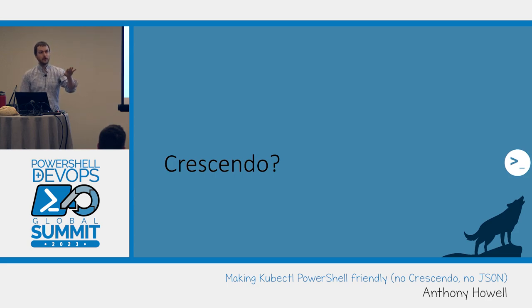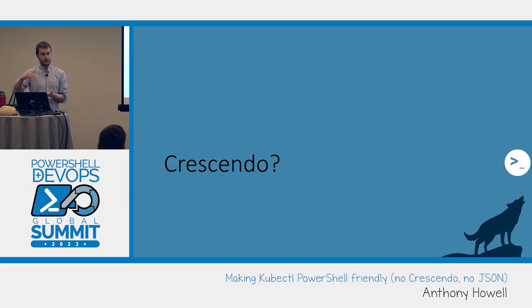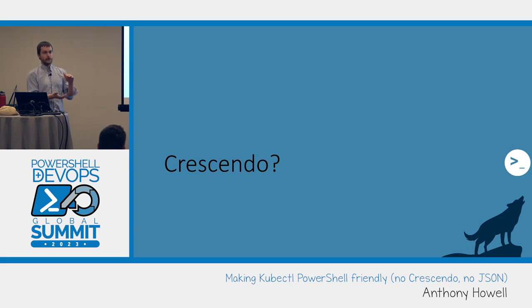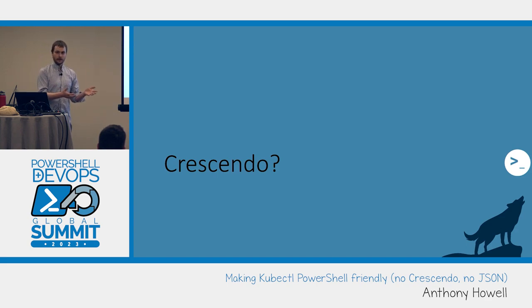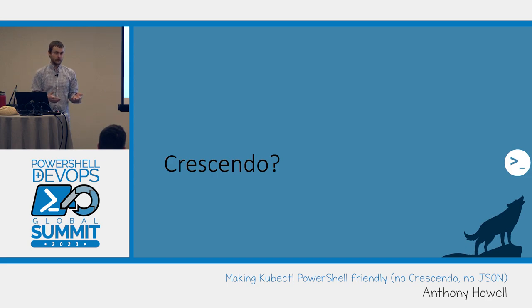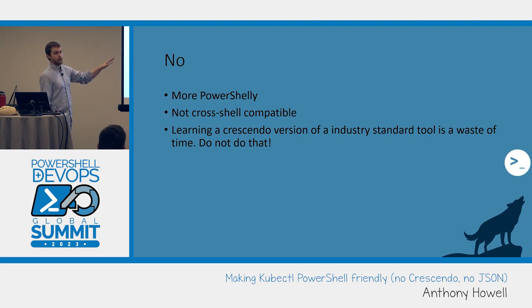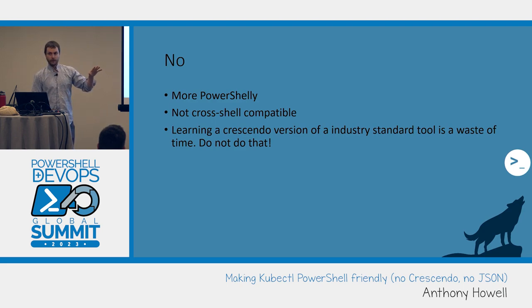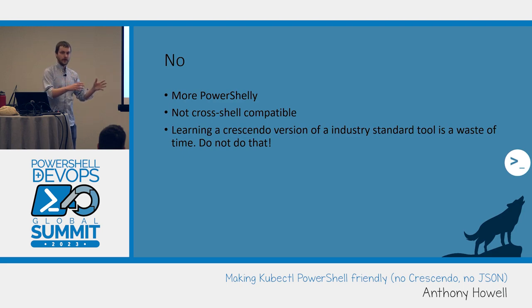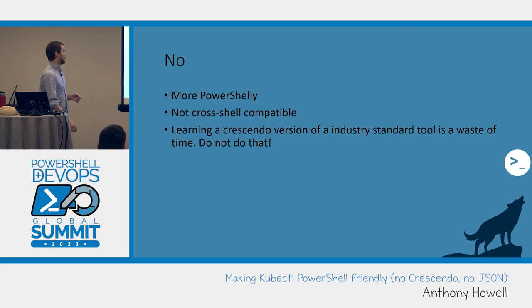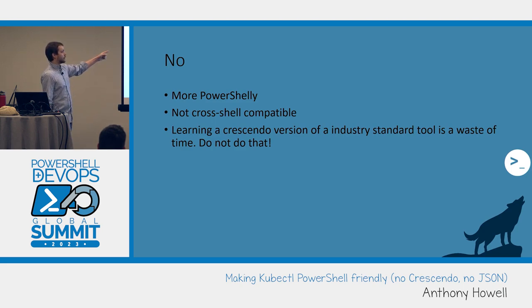First of all, kubectl is just standard out, right? That's fine in bash, but PowerShell not so much. And also, that's it. Like that's the only problem in my opinion with kubectl. I appreciate the clapping. All right, so first off, Crescendo. Anyone here not familiar with Crescendo?